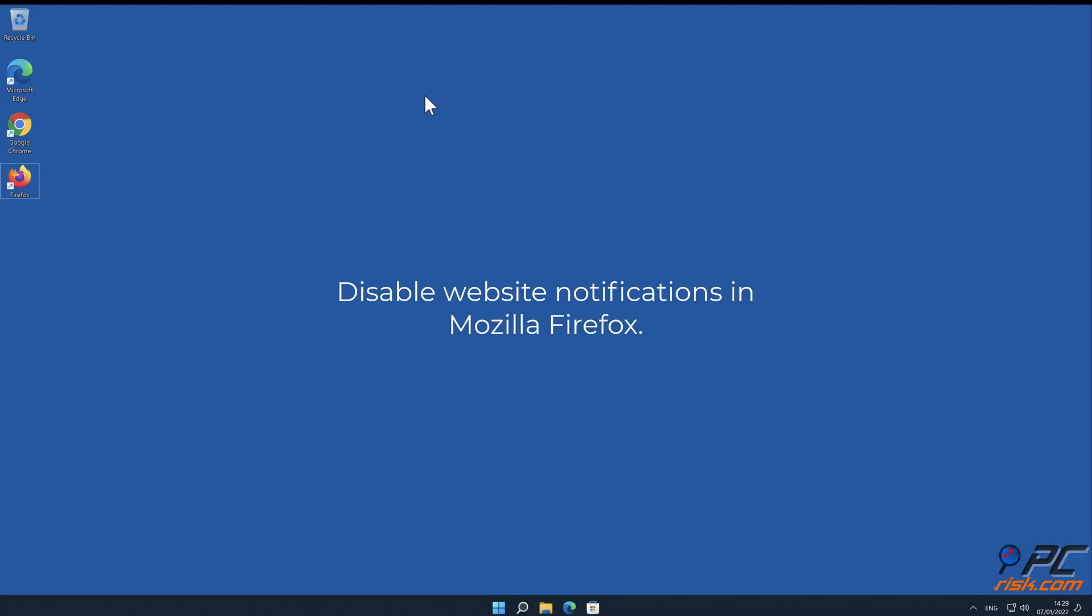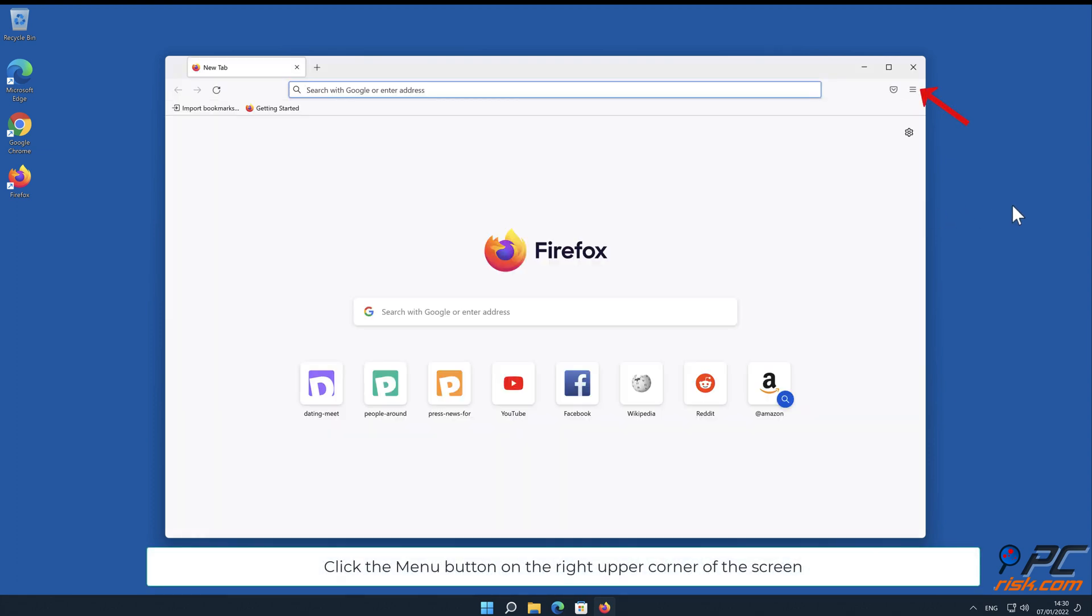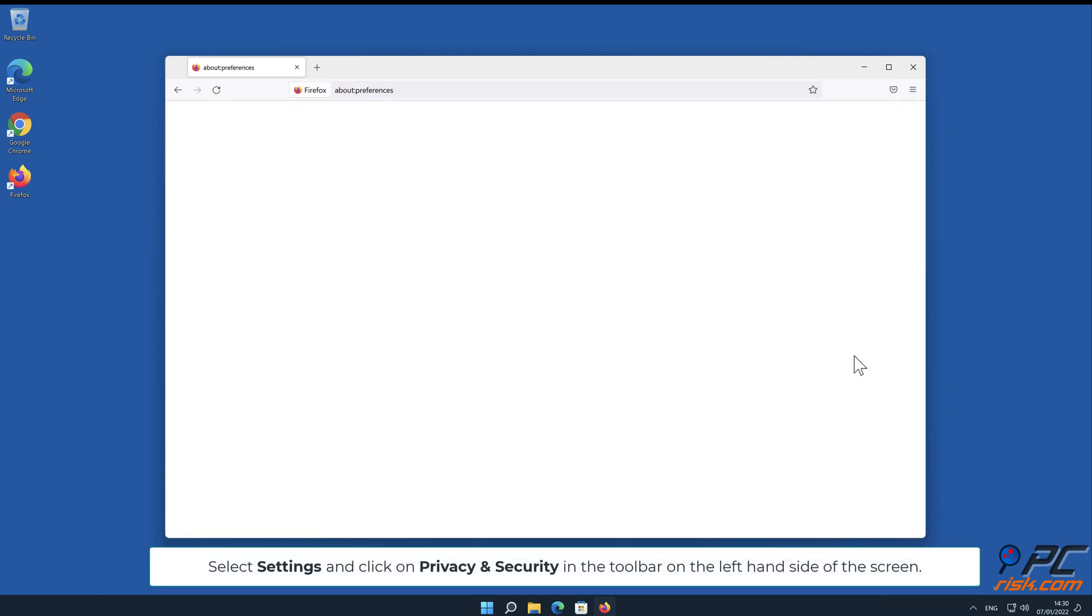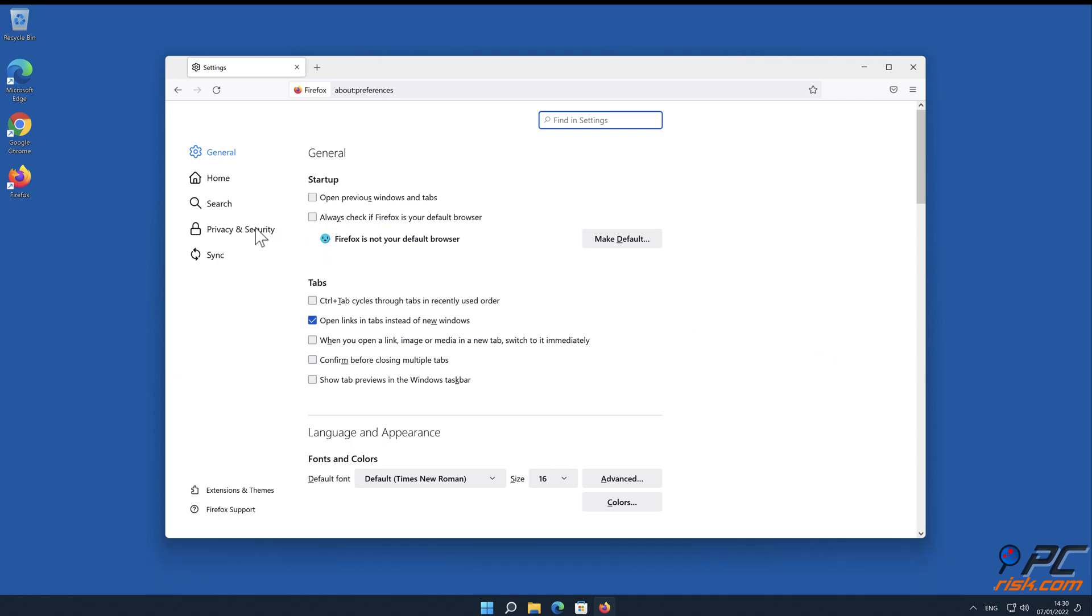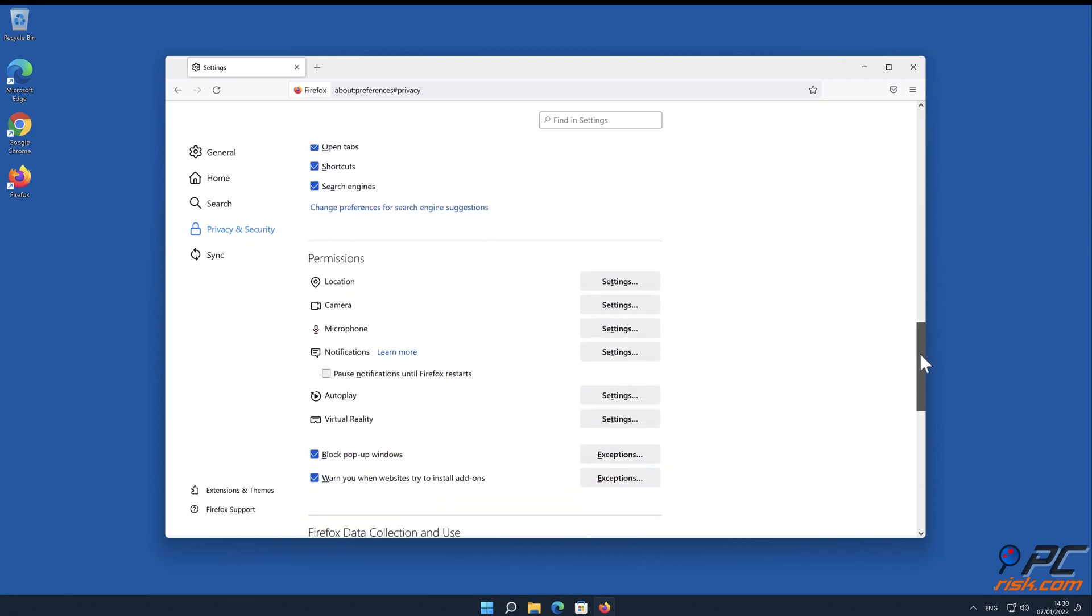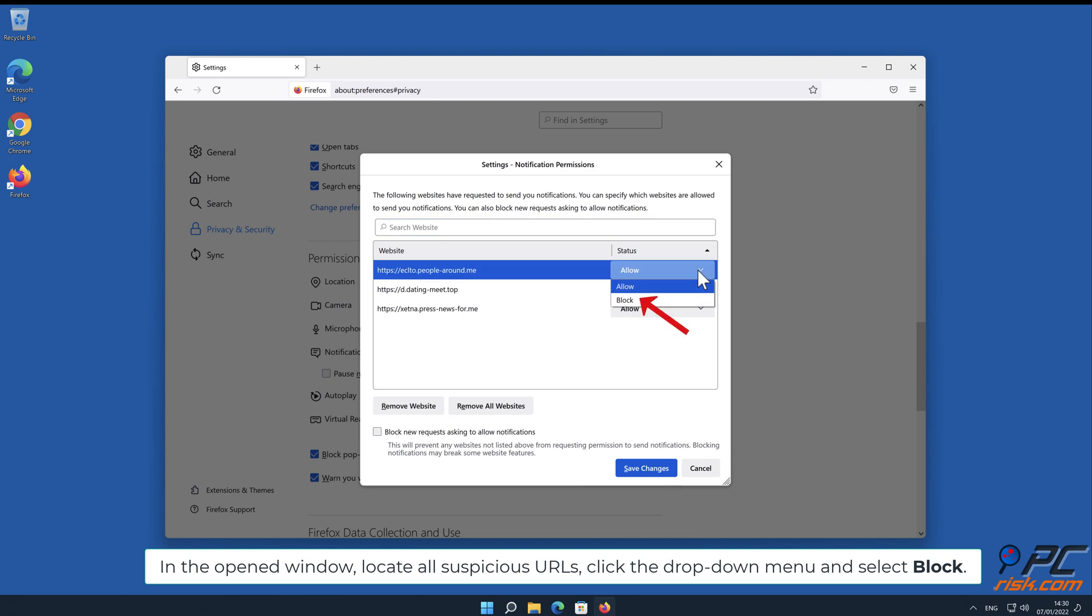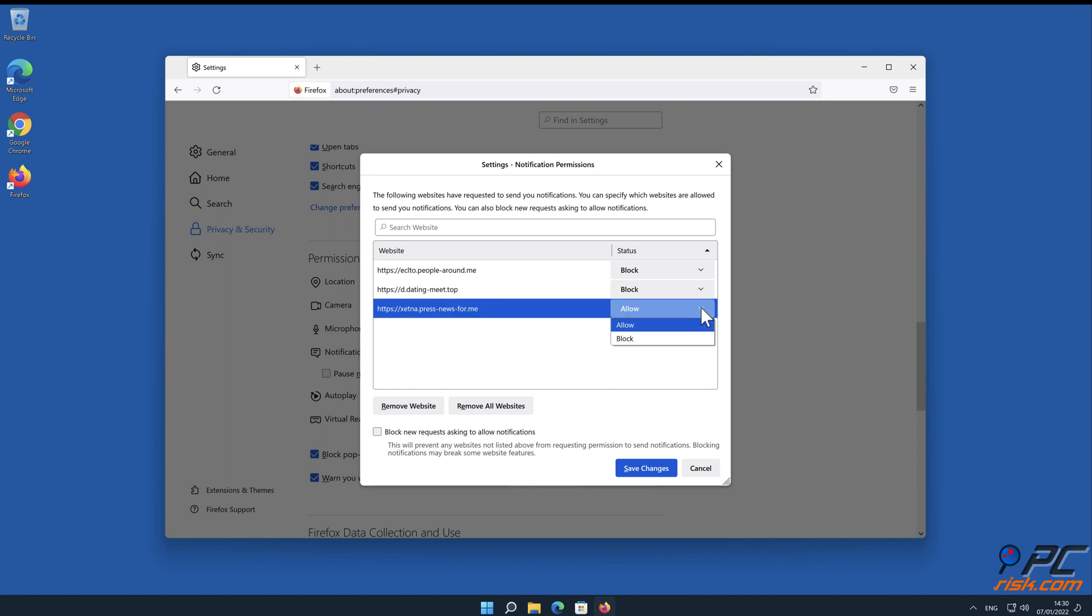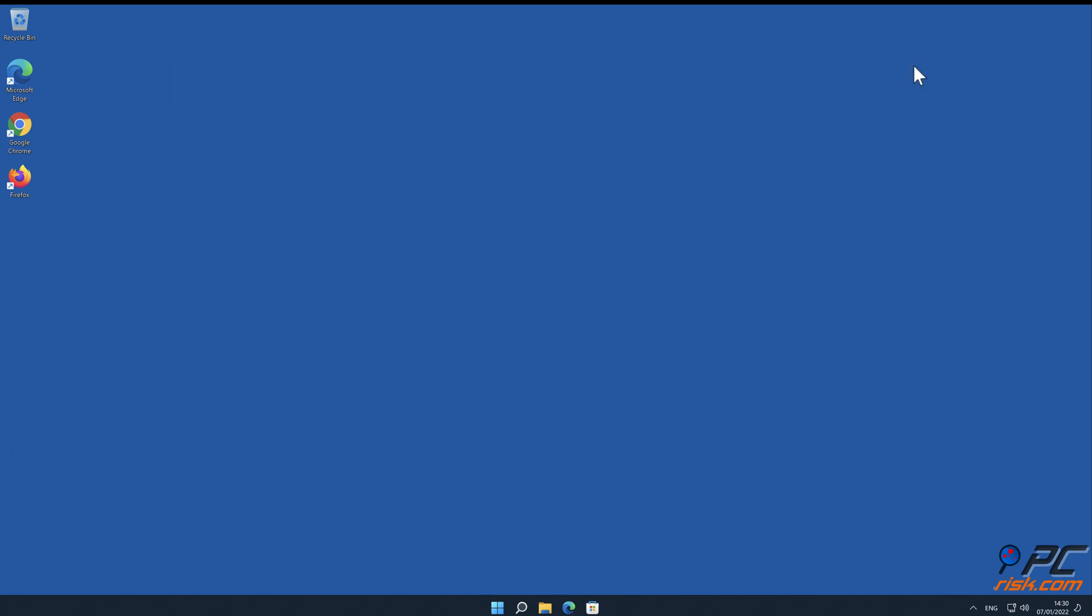How to disable website notifications in Mozilla Firefox: Click the menu button on the right upper corner of the screen. Select Settings and click on Privacy and Security in the toolbar on the left hand side of the screen. Scroll down to the Permissions section and click the Settings button next to Notifications. In the opened window, locate all suspicious URLs, click the drop-down menu and select Block, then save changes.